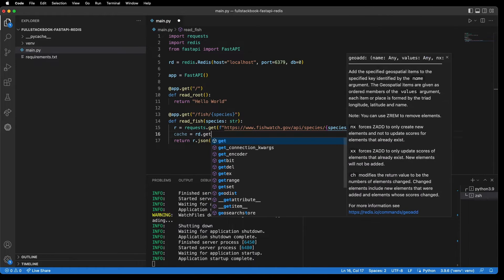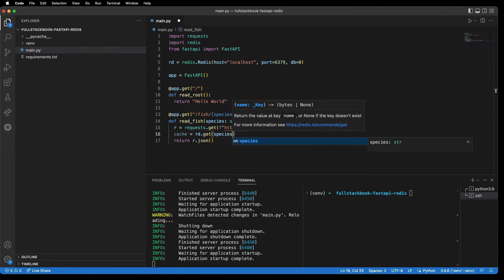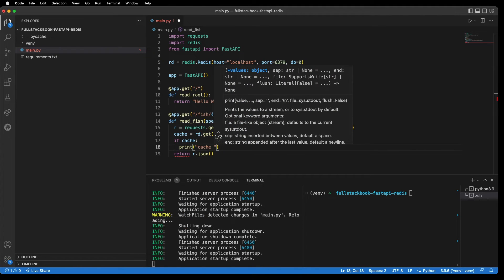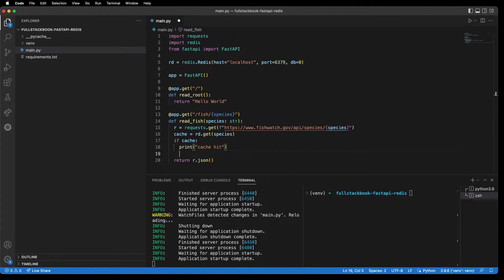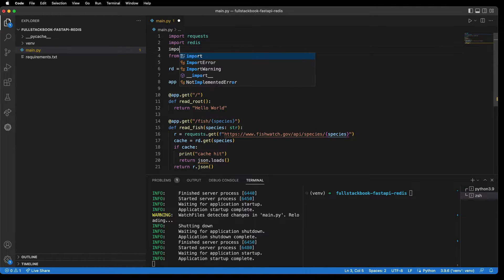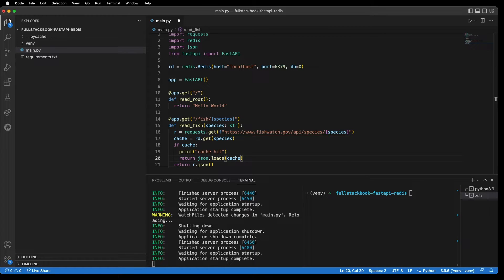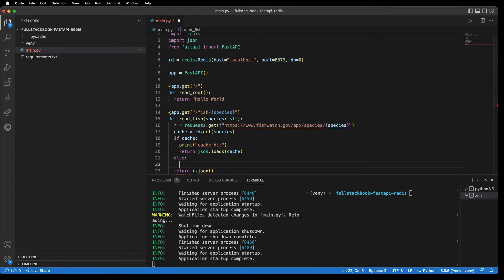So let's do 'cache = redis.get(species)'. Now if it's in the cache, then let's do a print 'Cache Hit', and we can then return 'json.loads' — so I'm going to import json as well. Else, we'll want to make the request.